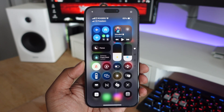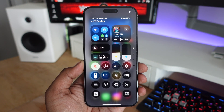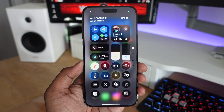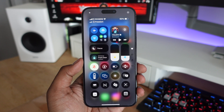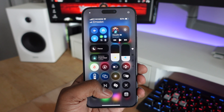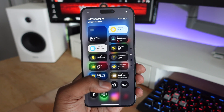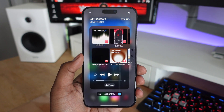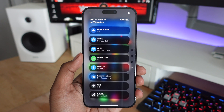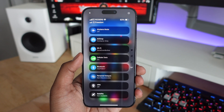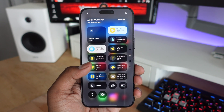Once you swipe down to the Control Center, you can customize the layout of all the icons and have it set up the way you want. And not only do you get one single page of controls — you actually have multiple pages. By default, you're going to have the Favorites, the Home, the Now Playing media player, as well as system settings like Bluetooth, Wi-Fi, and Airplane Mode, all in different pages.